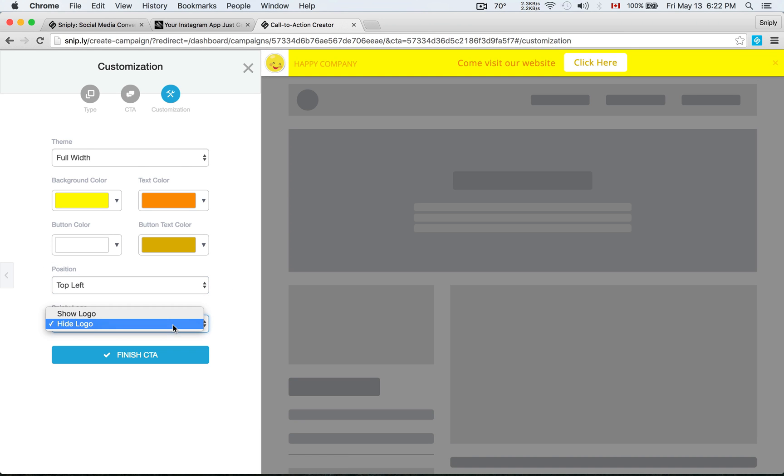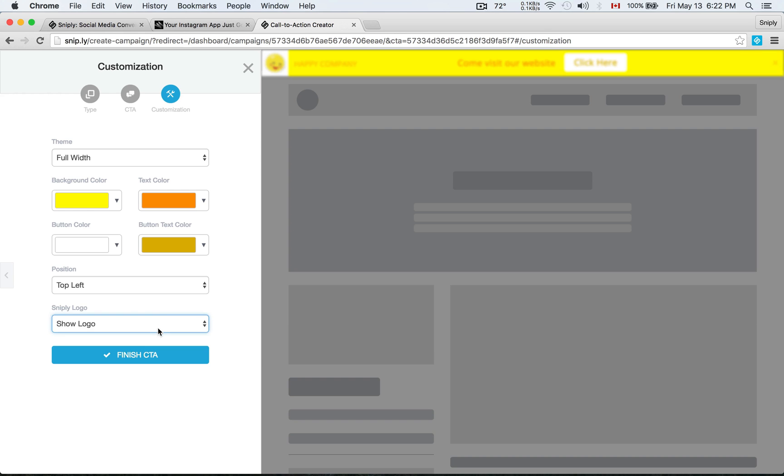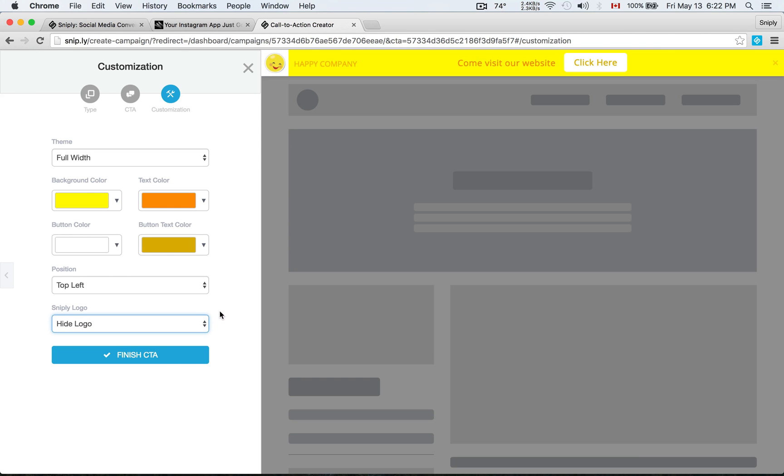And there's also an option to hide or show the Sniply logo. And this is actually a premium feature. By default your call to action is going to have the Sniply logo on there. But through upgrades and different options you can hide the Sniply logo in essence white labeling it. So that people really just see your brand and there's no distraction to your brand with any form of Sniply branding. So I'm just going to finish that call to action right now.